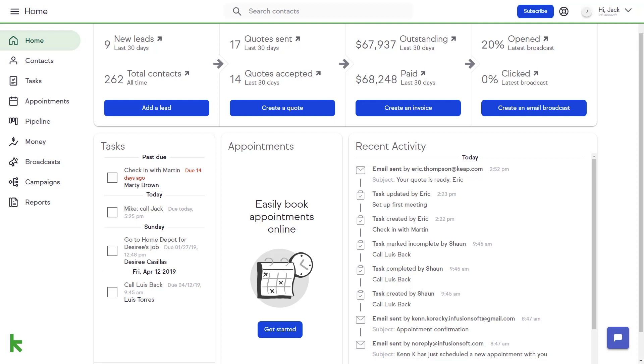Web forms and landing pages are powerful tools that allow you to gather information from people interested in your products or services. In many instances, this can be the first step in transforming leads into buying customers.